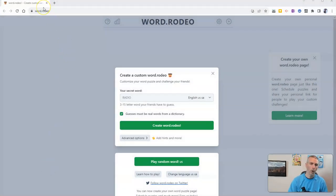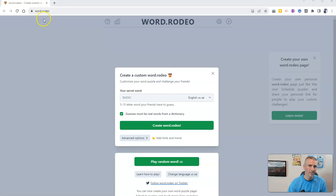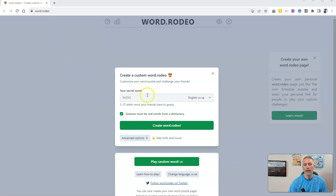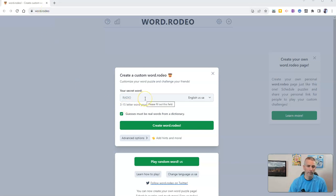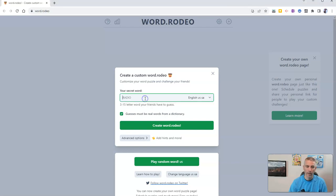It's called Word Rodeo. I recently learned about it from Tony Vincent. Make sure you follow him on Twitter or Facebook and you'll find it at word.rodeo. All you have to do is enter the secret word that you want people to try to figure out.